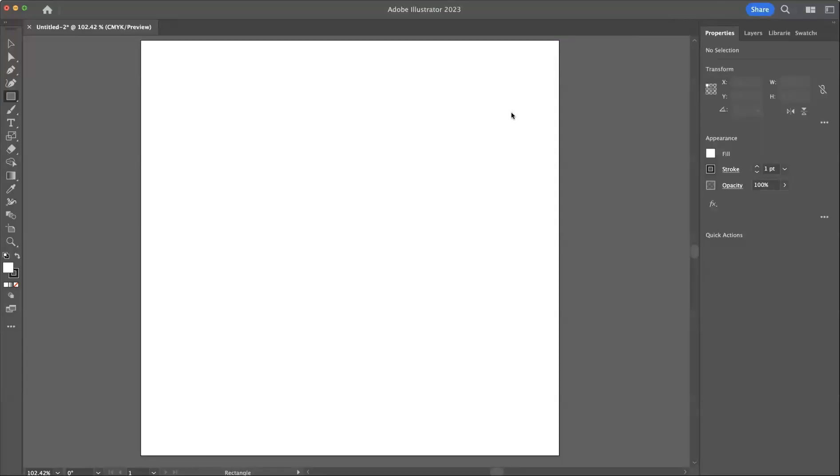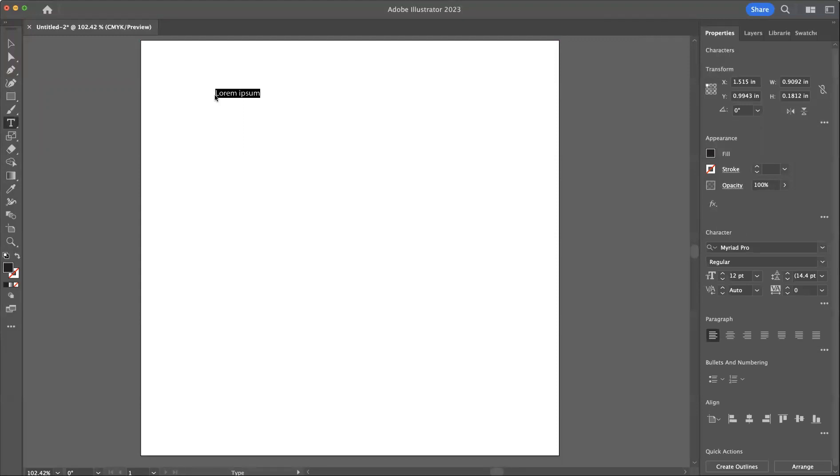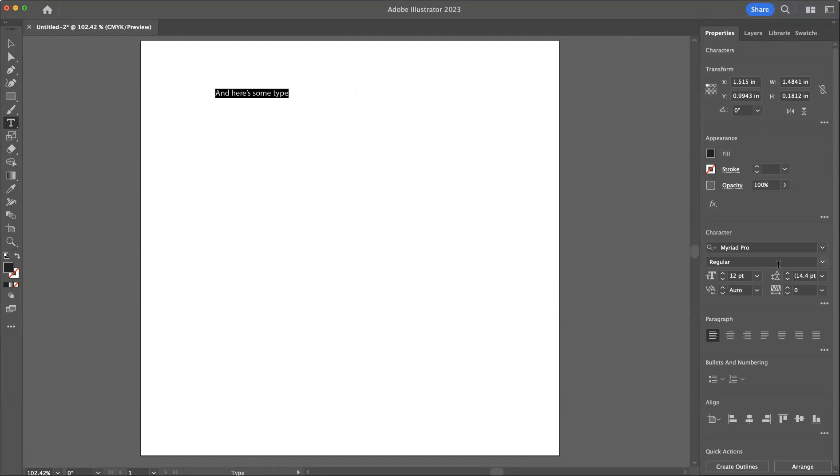There are two ways to work with type in Illustrator. We have our type tool and we can click and we can type. I'm going to select that type and make it a bit bigger.